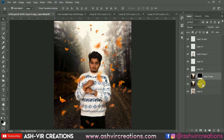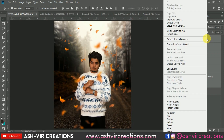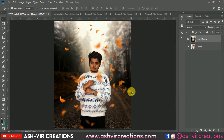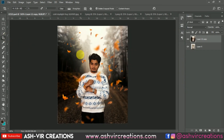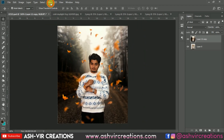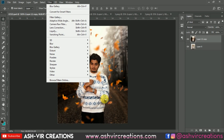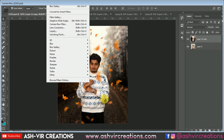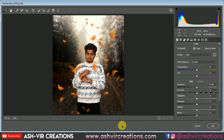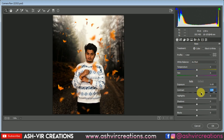Now go to Filter and select Camera Raw Filter. Here you can apply a preset or add adjustments manually. Select Contrast, add a little bit of contrast, and then decrease the Highlights. Play with all the adjustments according to your photo — it is totally up to you.